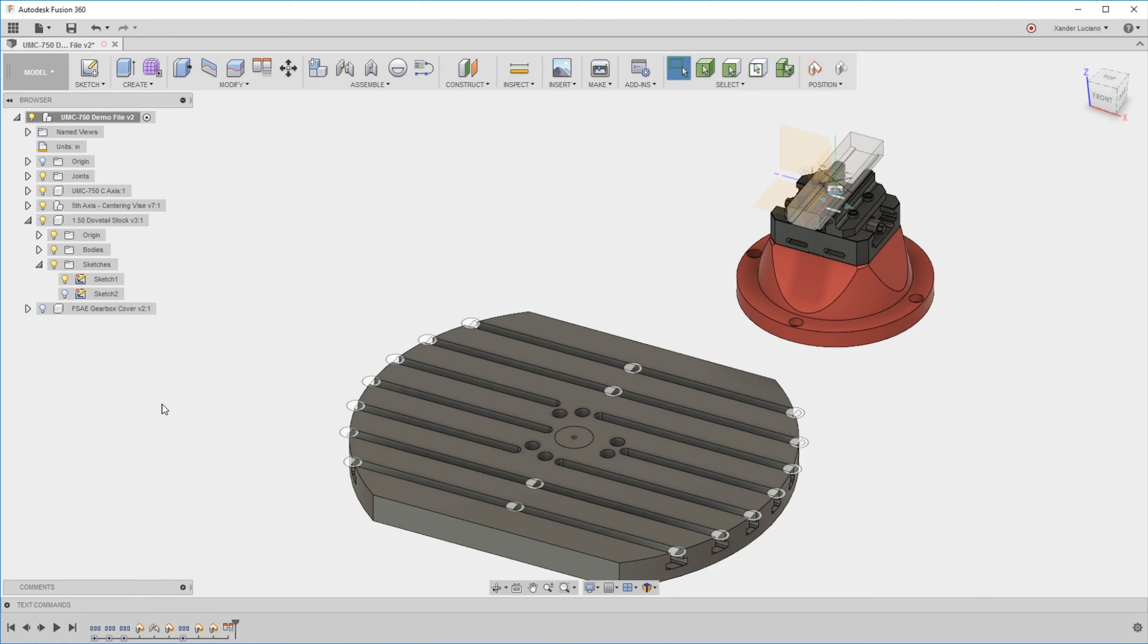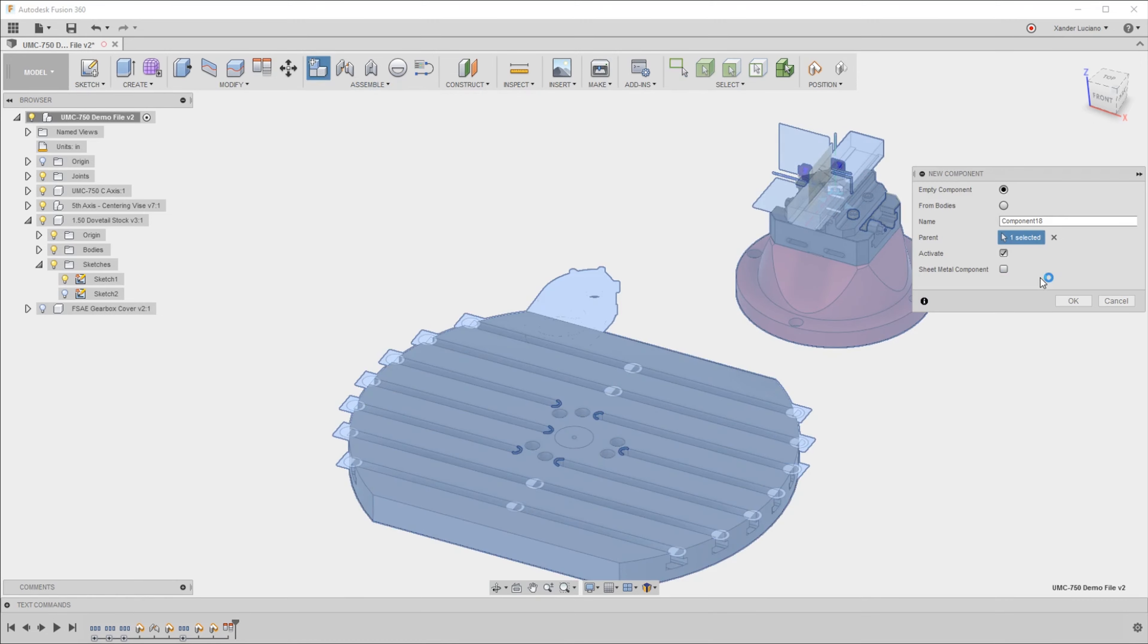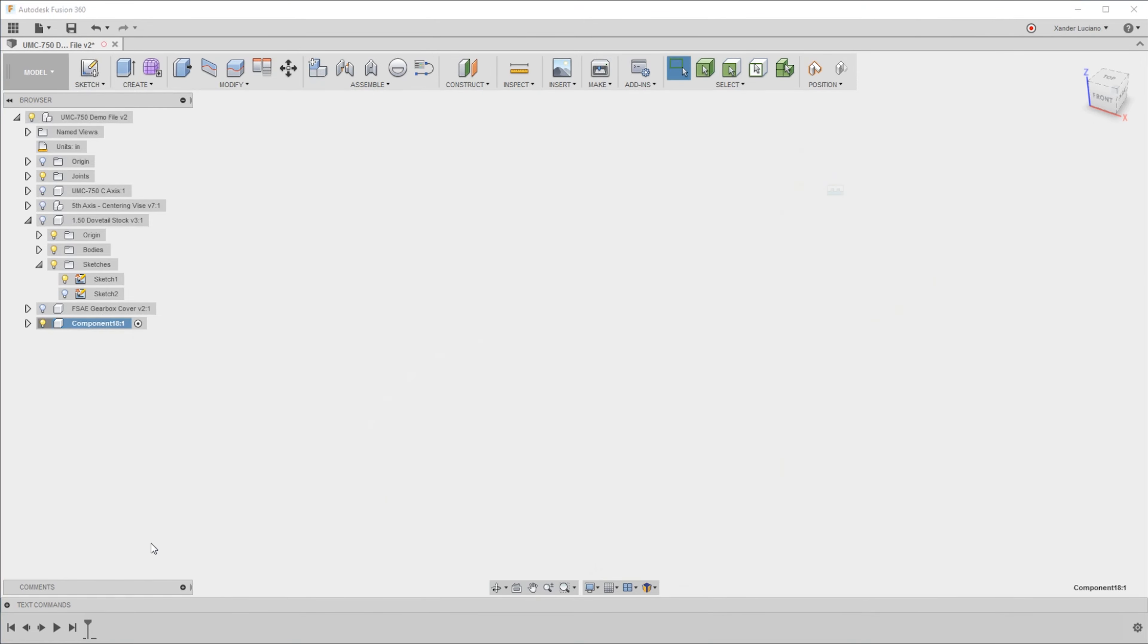Whenever possible, I really recommend moving components instead of bodies. At the same time, make sure that when you are creating new components or bodies, you create a new component before you create all those features.